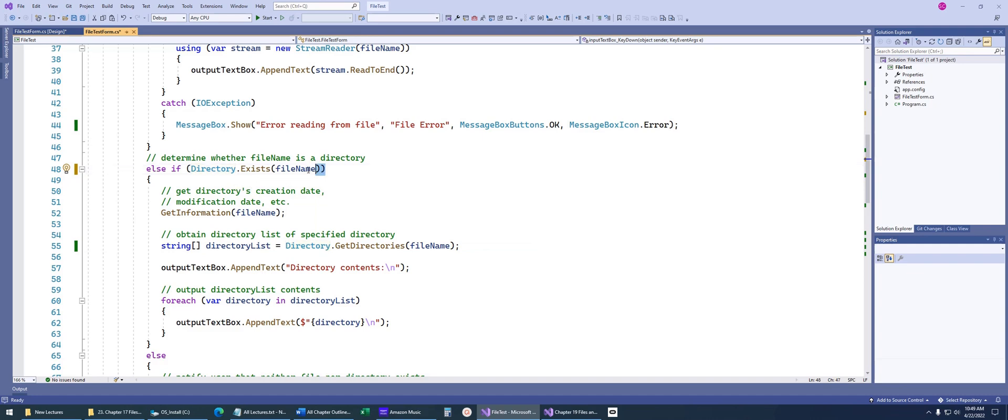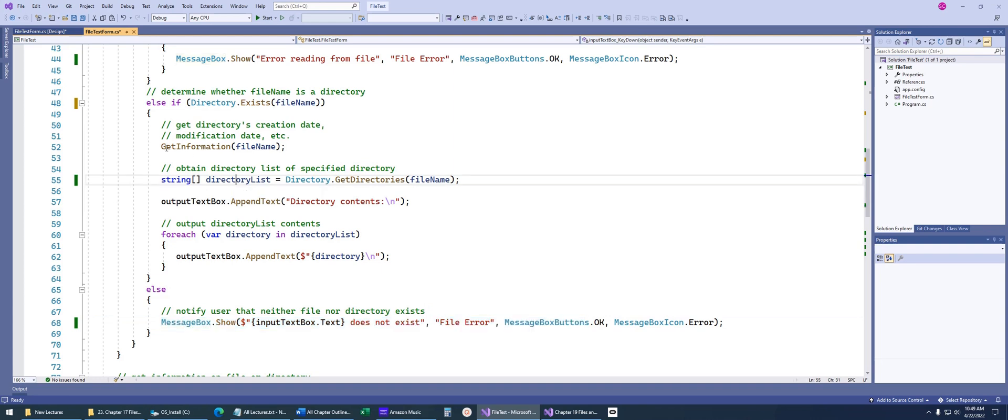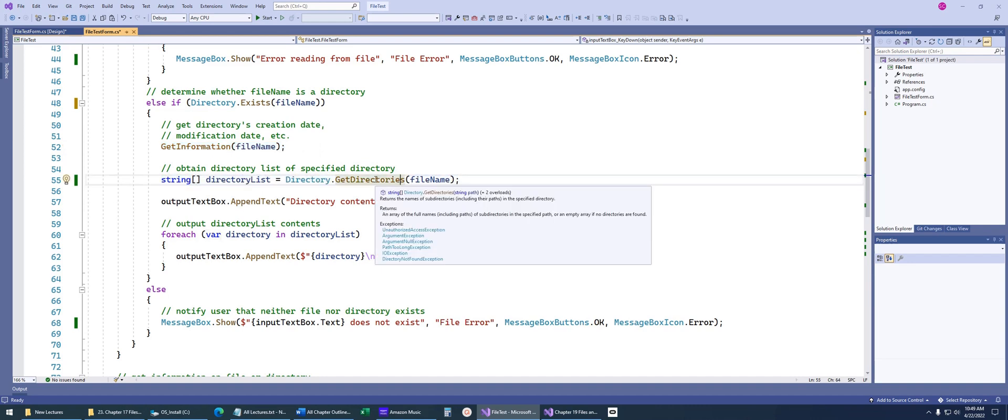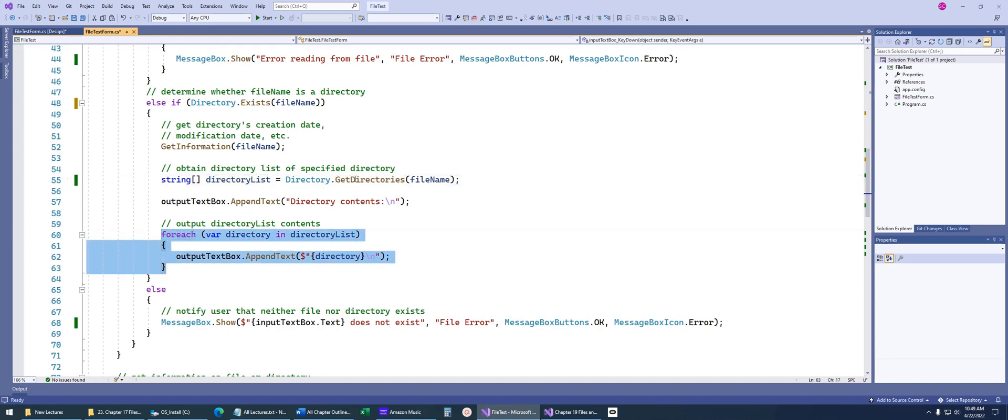Now we're going to say, is this a directory? If it wasn't, we just tell them it doesn't even exist. But if it does, you'll notice we pass in that same thing where we get information about the directory. Then we're just going to do this where we get the directories. You notice this returns a string array. That gets us this directory listing. Then we just loop through the directory listing and it prints all the directories out.